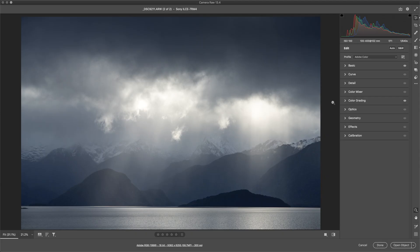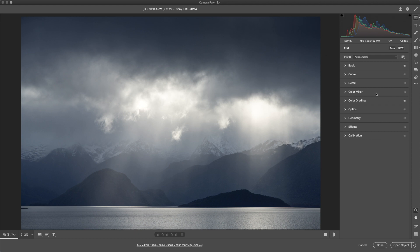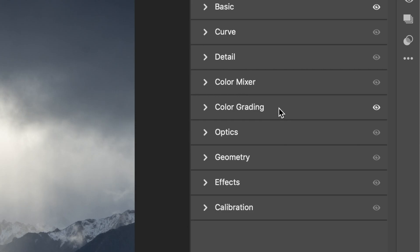Alright, so I'm in Adobe Camera Raw here, which is Photoshop's RAW developing software. This is what I use for my processing. If you're in Lightroom, the layout is actually quite similar now, so what we're looking for is a color grading tab.